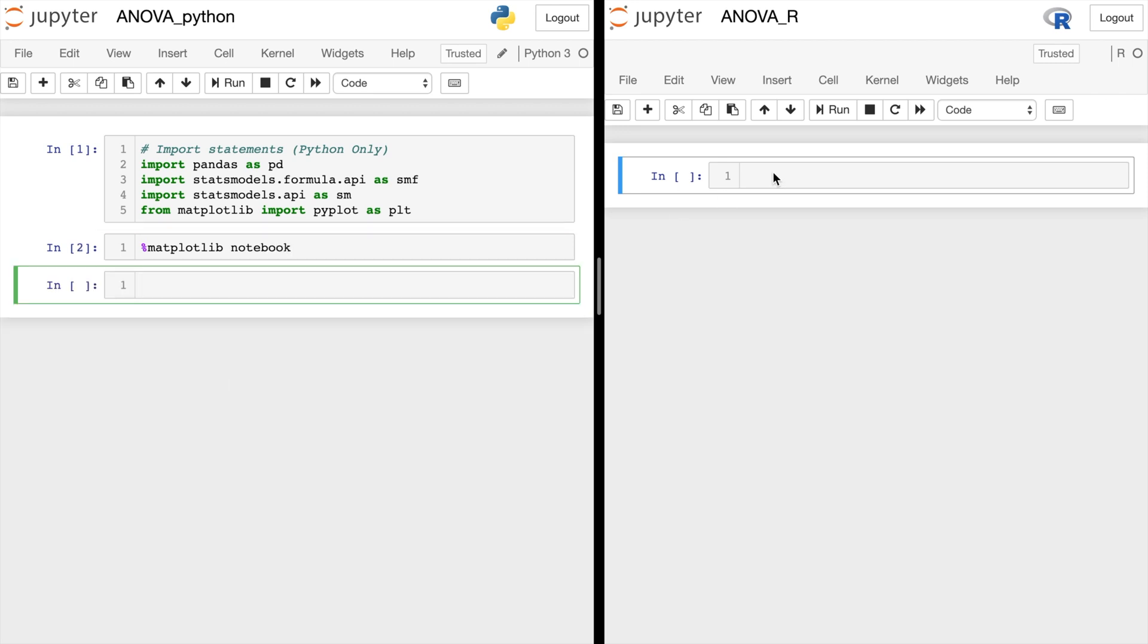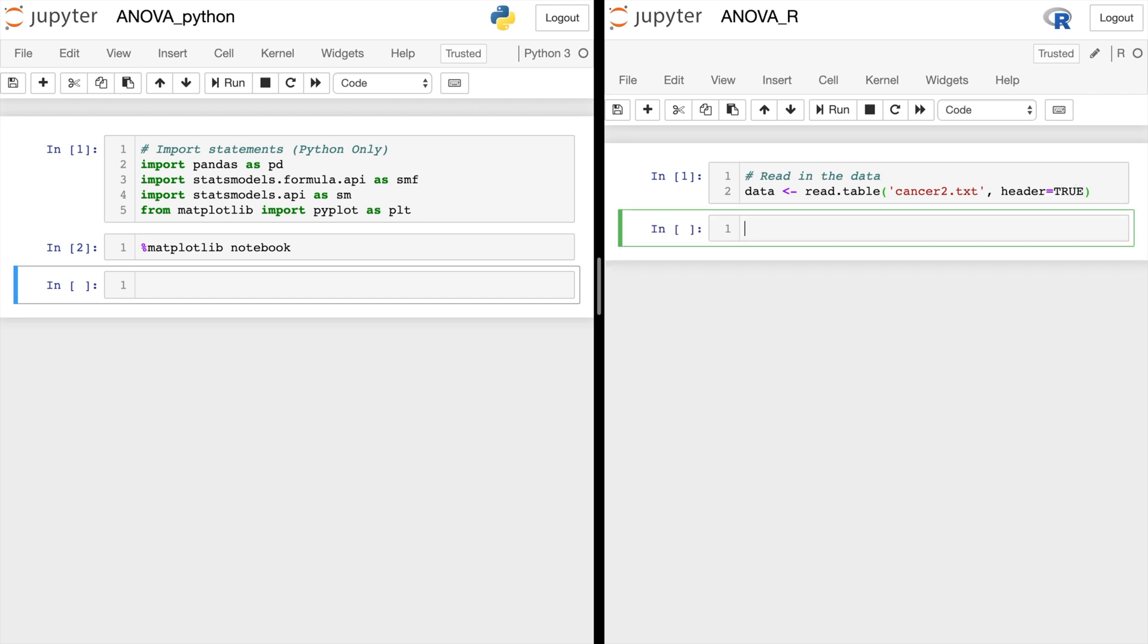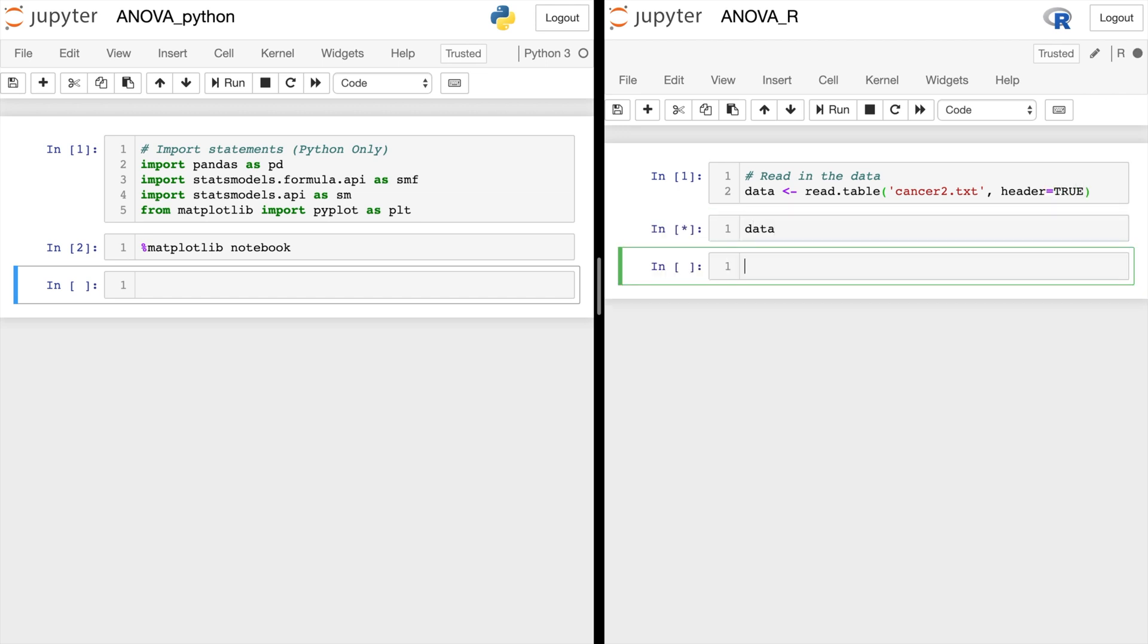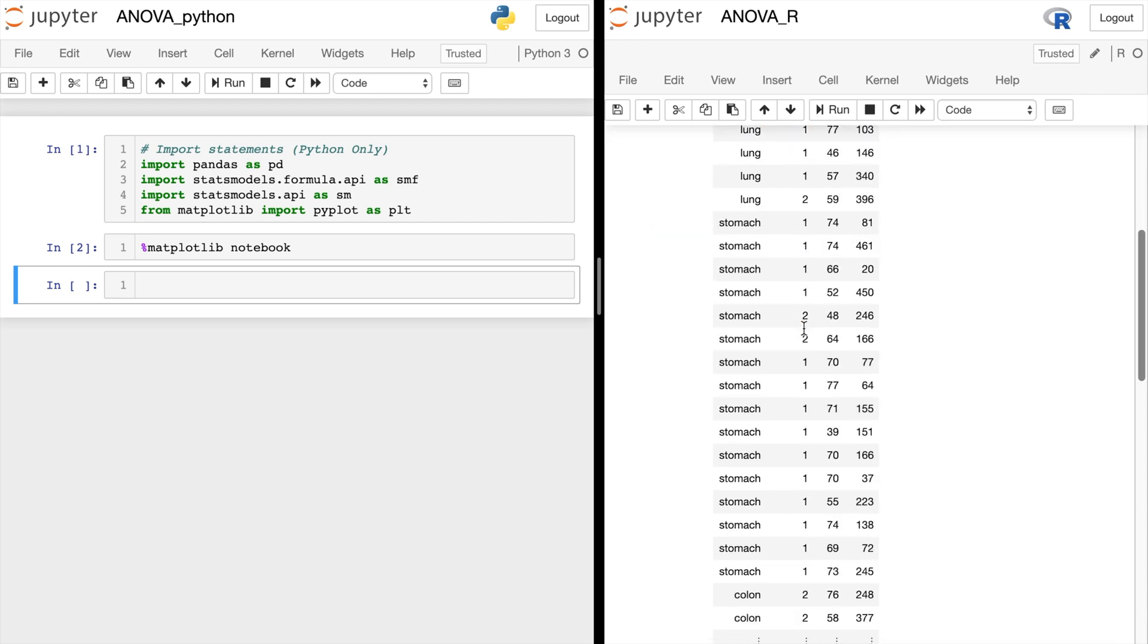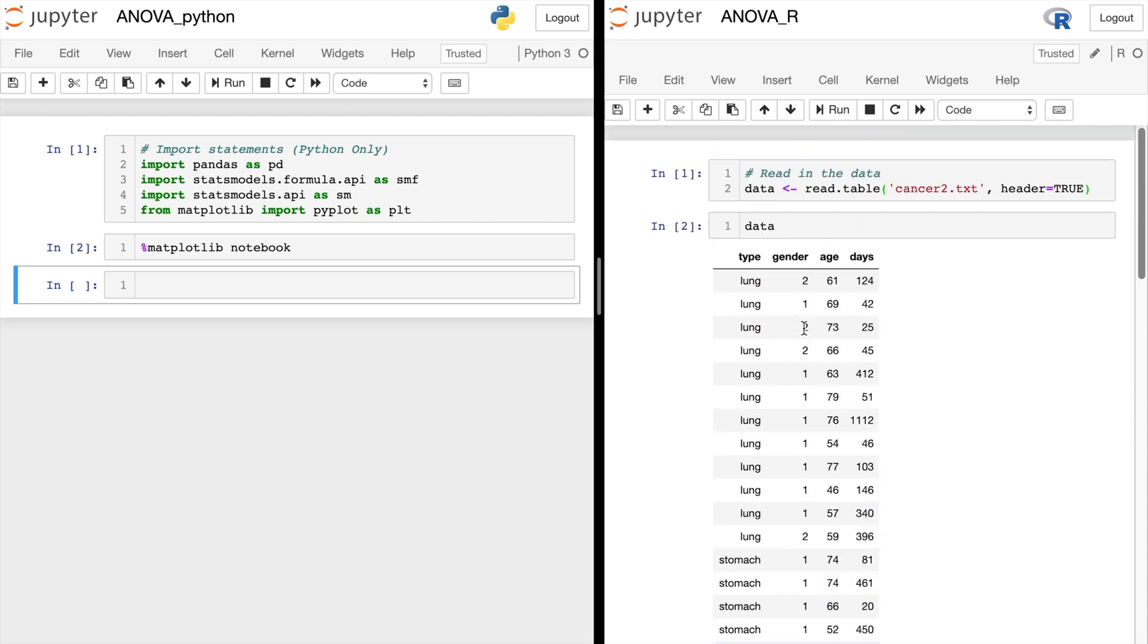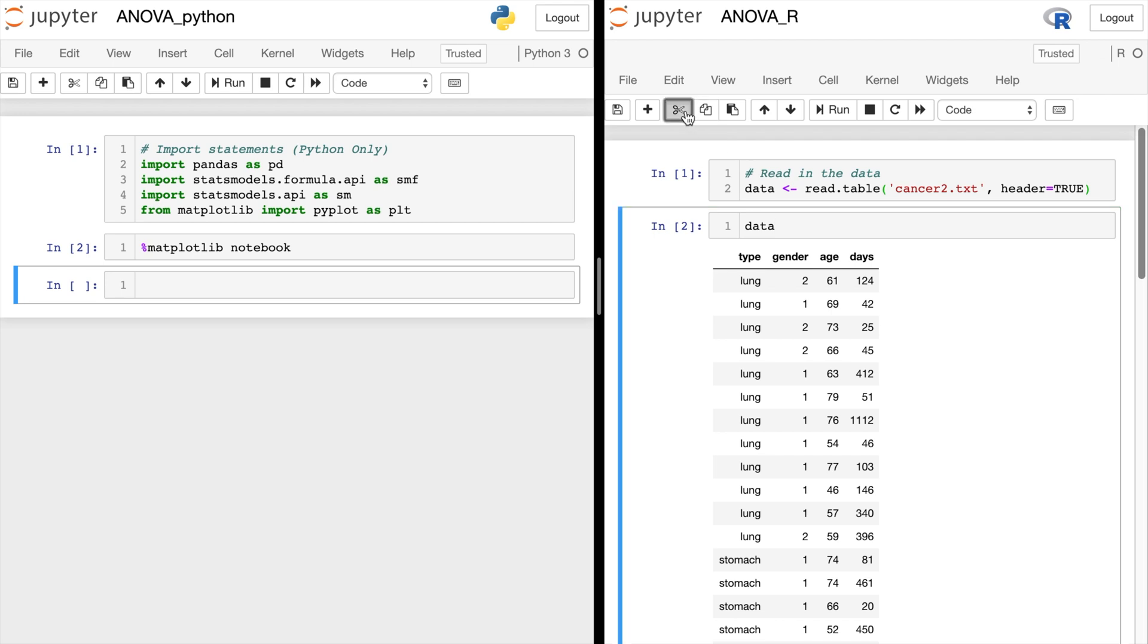Now over here in R, we need to start by reading in the data. So we'll do data equals read.table. And we'll start typing the file and tab over. And we'll do header equals true. And let's go ahead and see what that looks like. There it is. Our header came out on top right here. And the data looks good. So let's get rid of that.